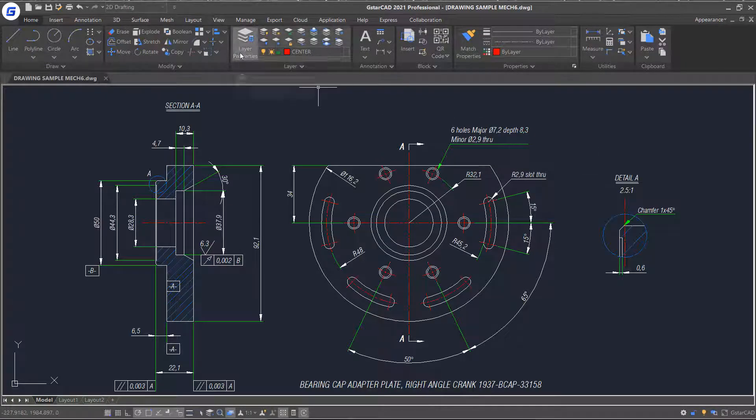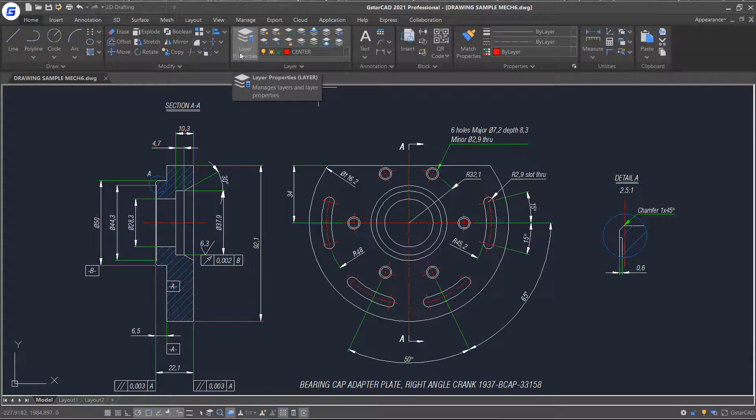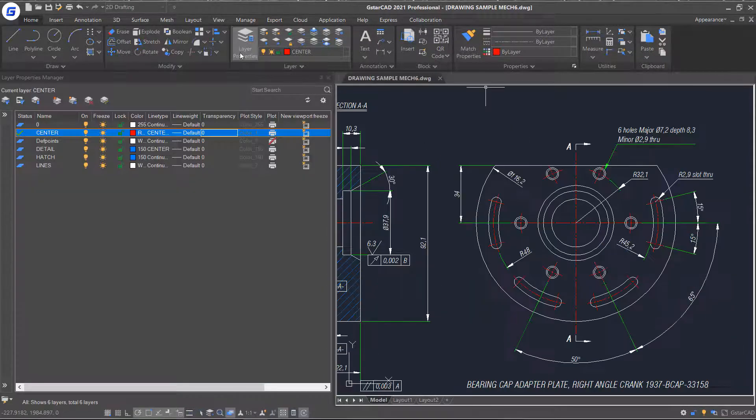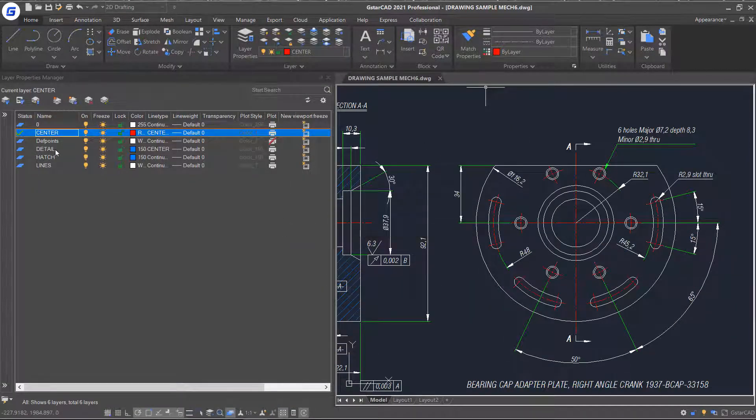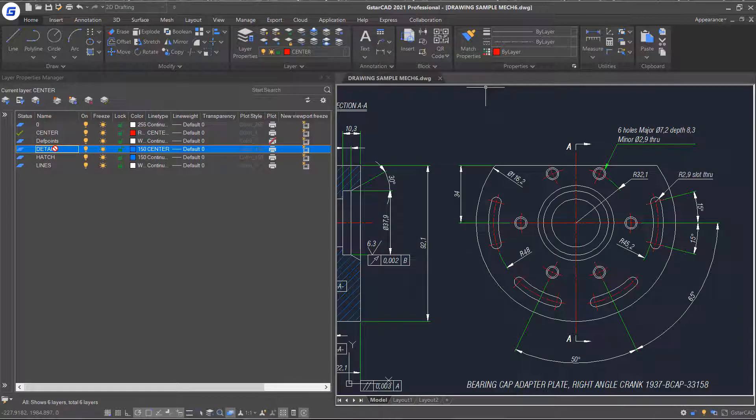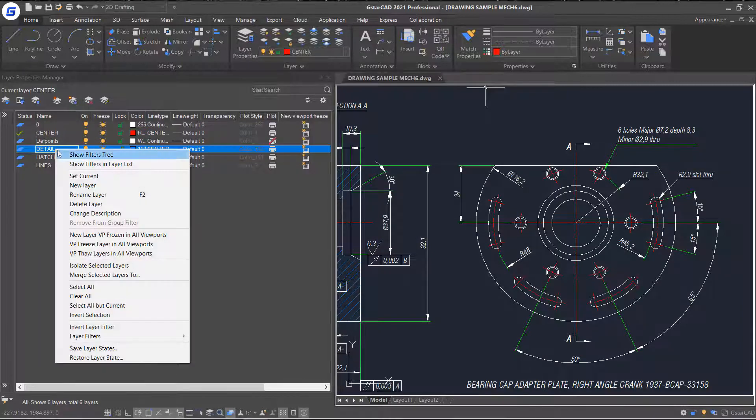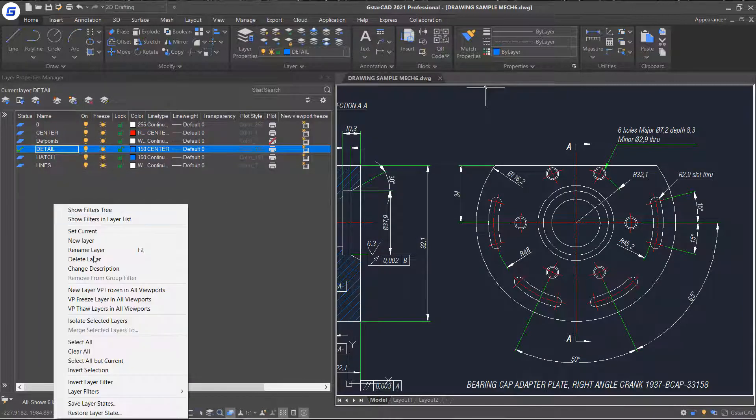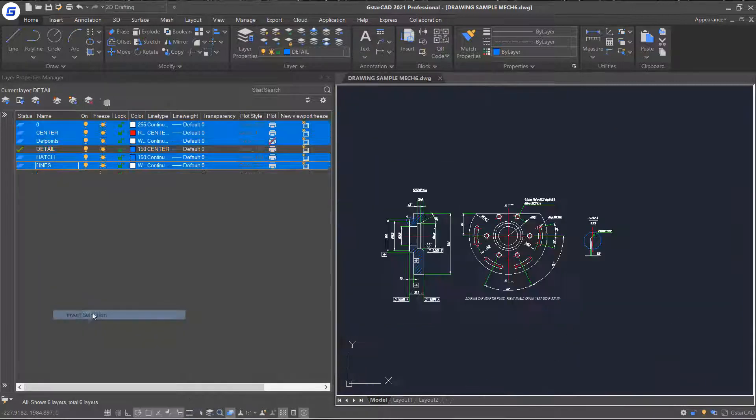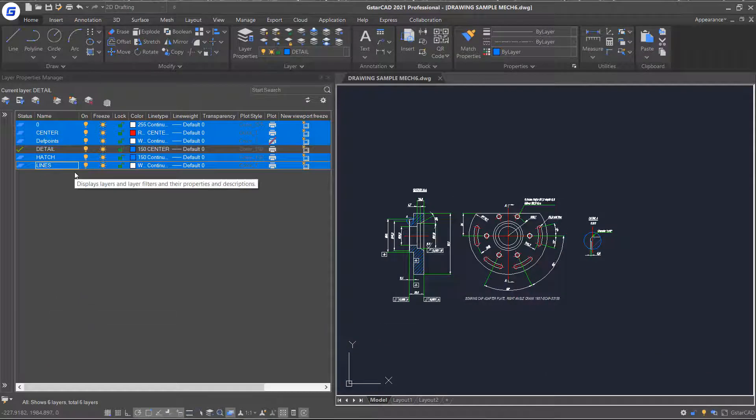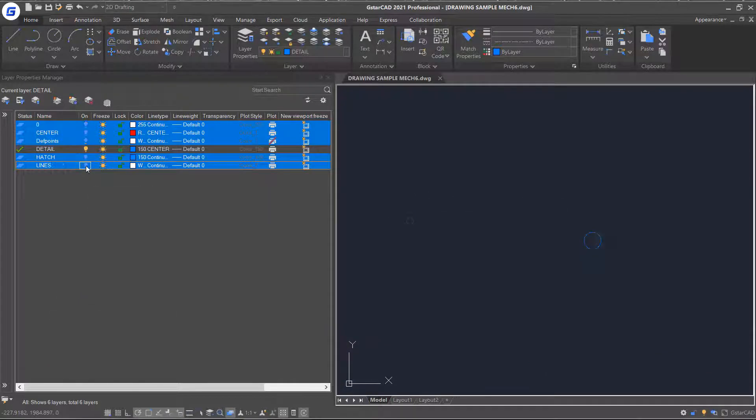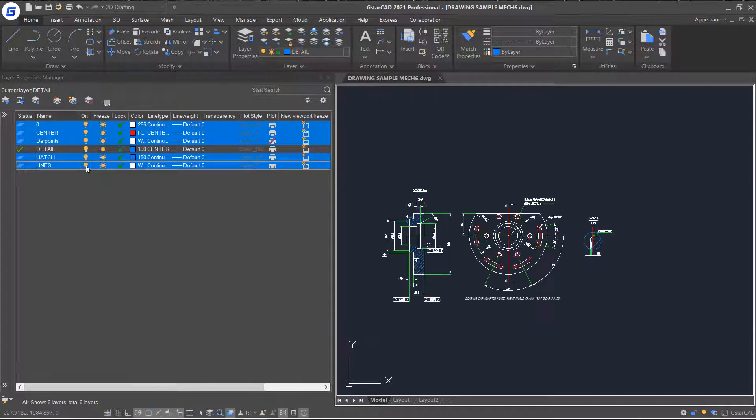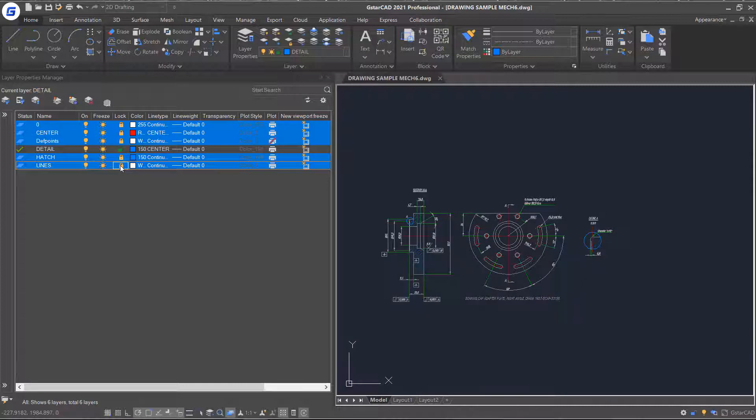Now click the layer property command and open layer property manager window. Right click and set the detail layer current. Then right click and select invert selection which will have all of the other layers selected. And then you can set properties of those layers at once.